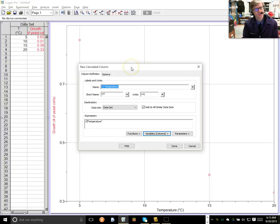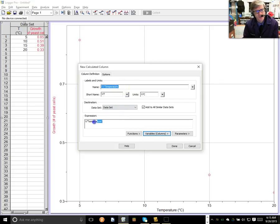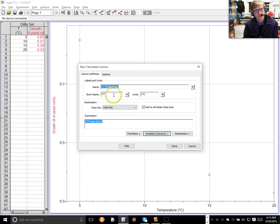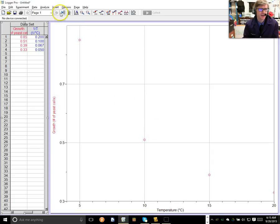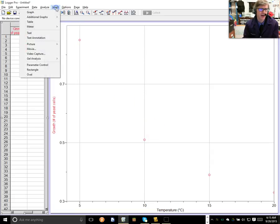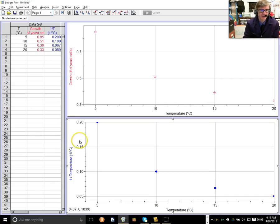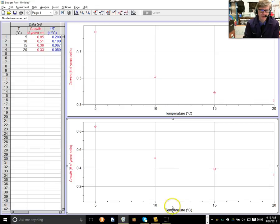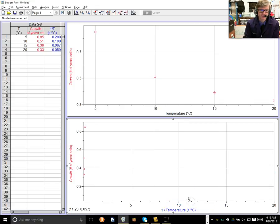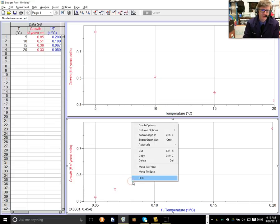And we're going to call it 1 over T is a short name. And the units are going to be 1 over degrees C. And the variable that we're setting is temperature, but it's 1 over that. So, 1 divided by temperature. Okay, so, inserting a calculated column, you can do any calculation you want on any column. Here's where you define the calculation of the existing column. When you define a calculation of an existing column, you create a new one. We define a short name, and we define units. When I'm done with that, I should be able to insert another graph.